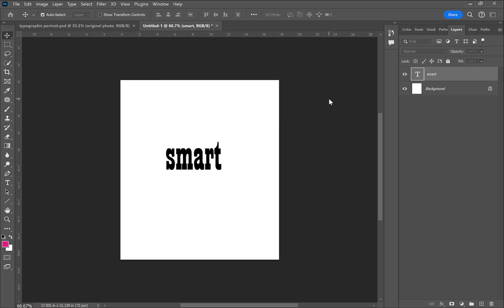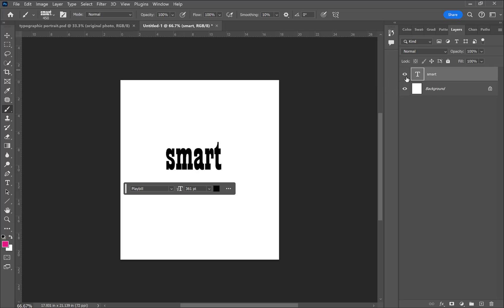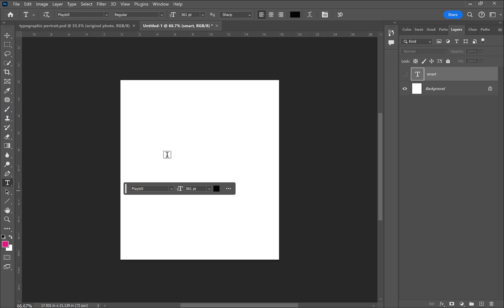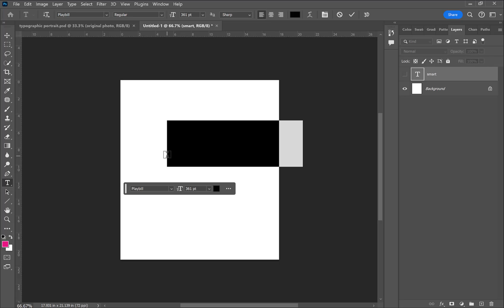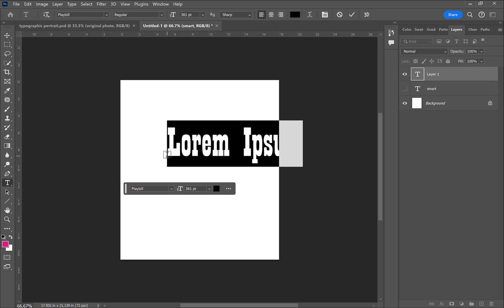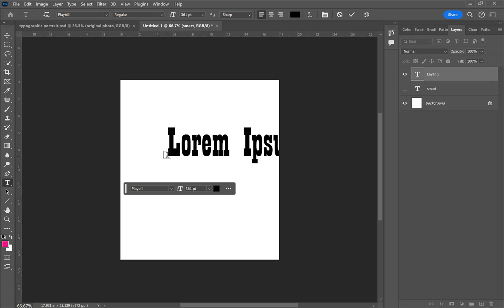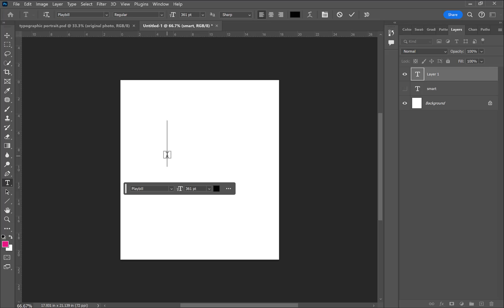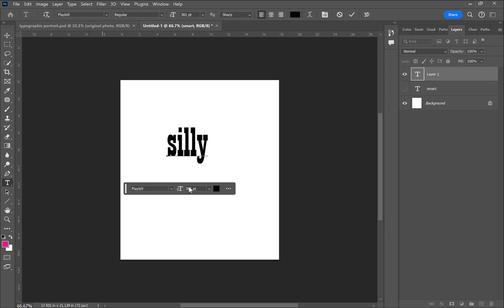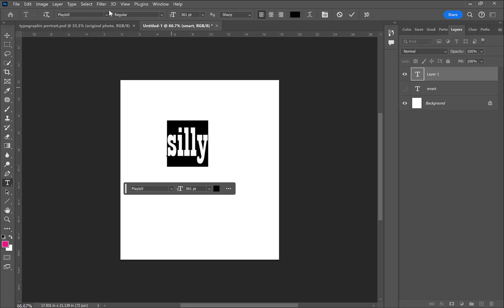Then I want to create a brush out of each word, so I'm going to Edit > Define Brush Preset. I'm basically creating a custom brush with that same word that I'm going to use to paint my typographic portrait. You can see I'm doing the same thing for the word 'silly,' using an interesting font.